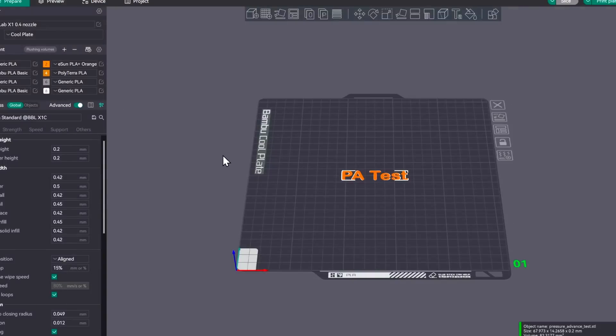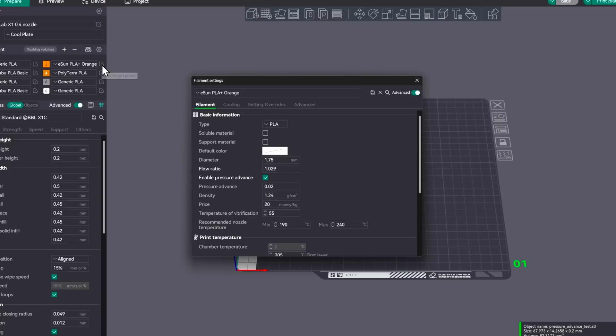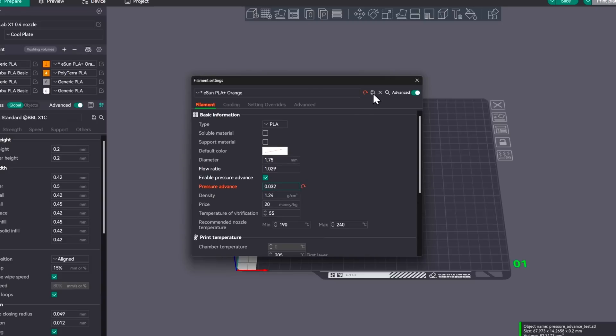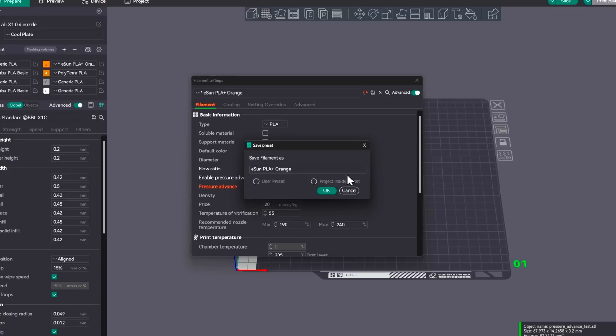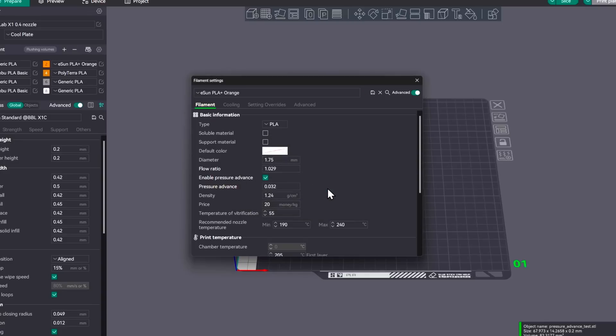Okay, now that we're back over in Soft Fever, we'll take a look at the filament that we just did. And the pressure advance that we found was the best was the 0.032. So we'll go ahead and save that. And then we're done.